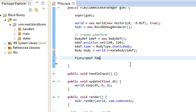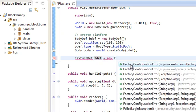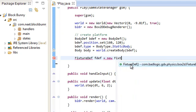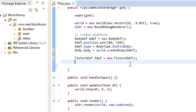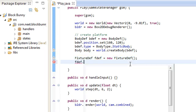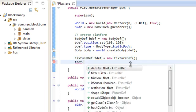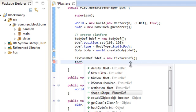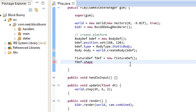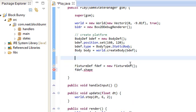And we're going to use fixtureDef class for that, fixtureDef, there we go. And here we can set a bunch of properties for the fixture, density, friction, filter, that's for collision, sensor, restitution, that's like elasticity, shape, this is the one that we want. We can set the shape for the fixture. So first of all, we need to create a new shape object,